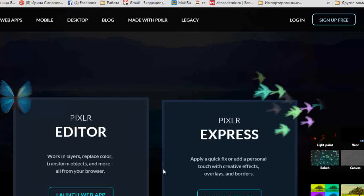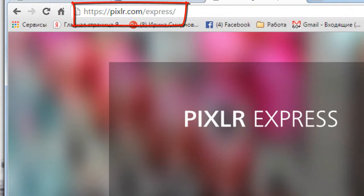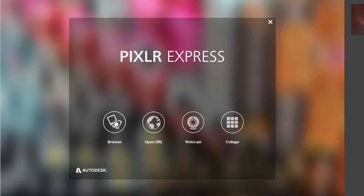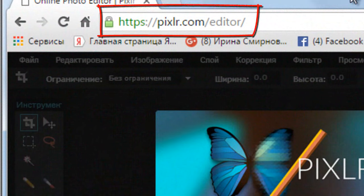Сегодня мы не будем трогать инструмент Pixlr Express, потому что он больше предназначен для работы с фотографиями. В нем есть выход на работу с загруженной картинкой или фотографией, с веб-камерой, можно создать фотоколлаж. Но сегодня мы не будем о ней говорить. Наша задача — поговорить о другом инструменте: Pixlr Эдитер.